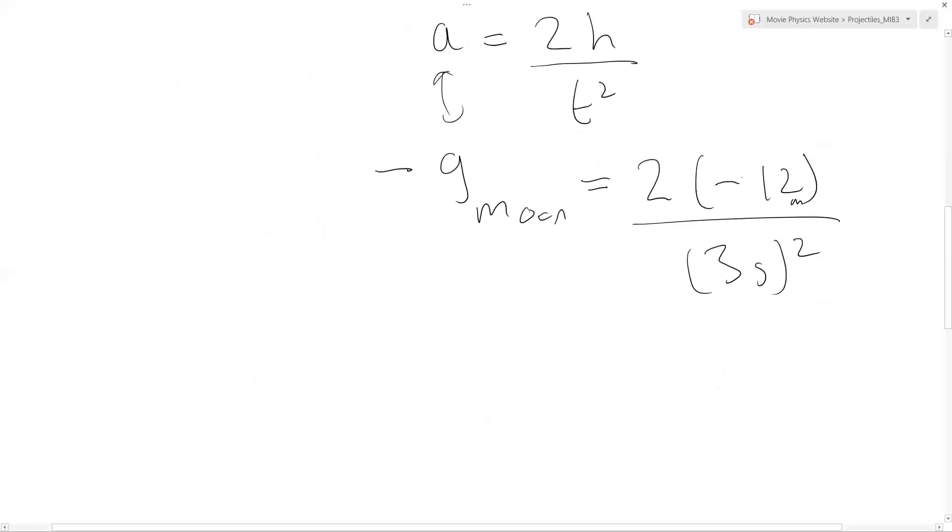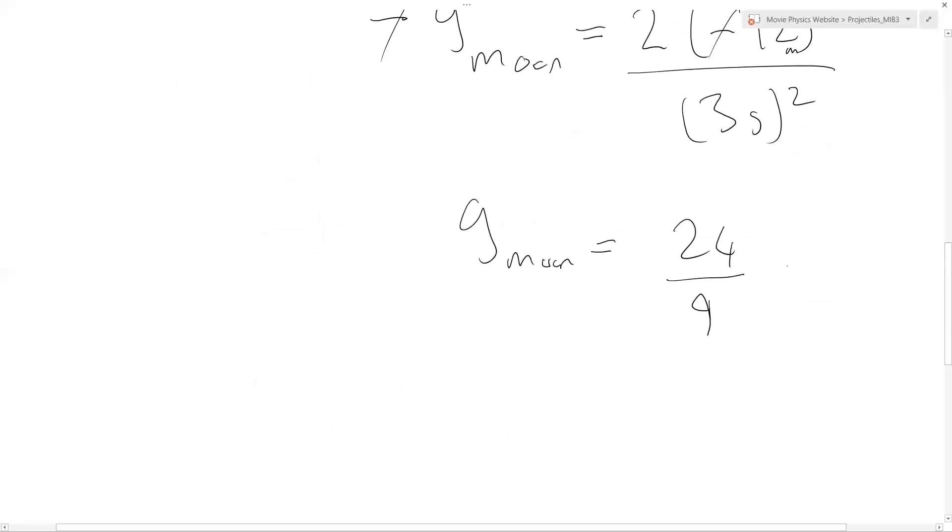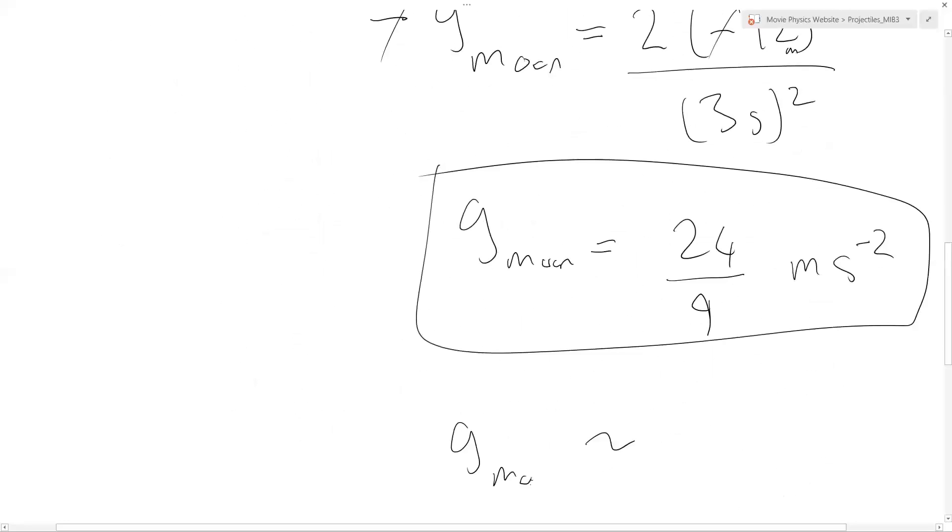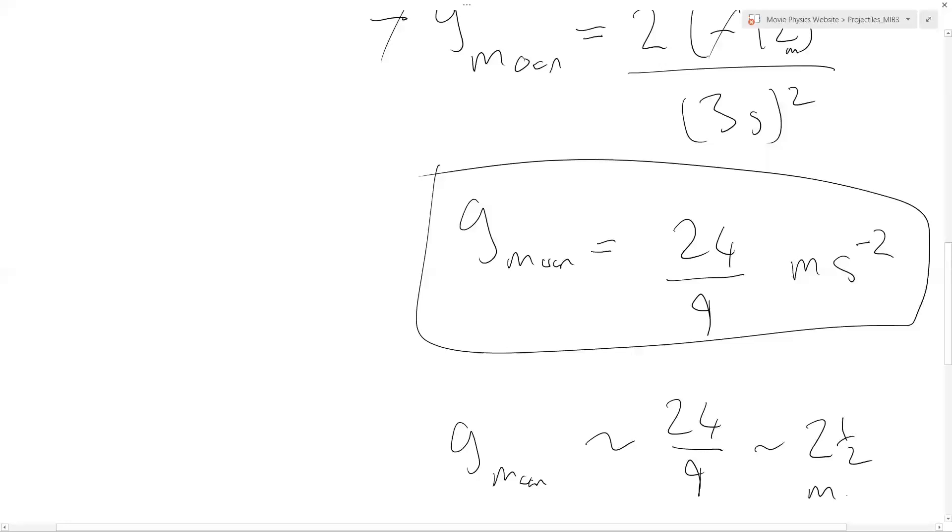So we can cancel the minus sign and just have the g on the moon is equal to 24 divided by 3 squared, that's 9. So this g on the moon would be 24 over 9 meters per second squared, which is about—24 divided by 9, 3 nines of 27, so let's say maybe 2 nines of 18, maybe 2 and a half. About 2 and a half meters per second squared.